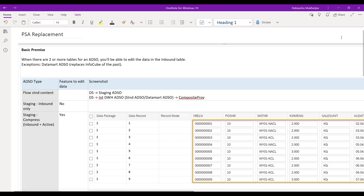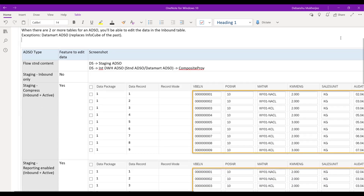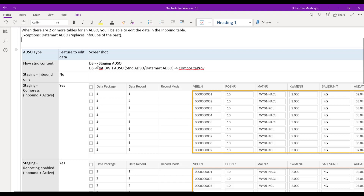So with that premise, let's look at the different ADSO types and whether you can edit the data in the inbound table or not. The inbound table of the ADSOs has replaced the PSA. The inbound table — which ends with one, table number one — has replaced the PSA of the past, meaning that table will allow you to edit the data. Not your active table, not your changelog table. The standard LSA++ flow looks like this: there is a flow from data source to the staging ADSO, which is usually only one table inbound queue only.